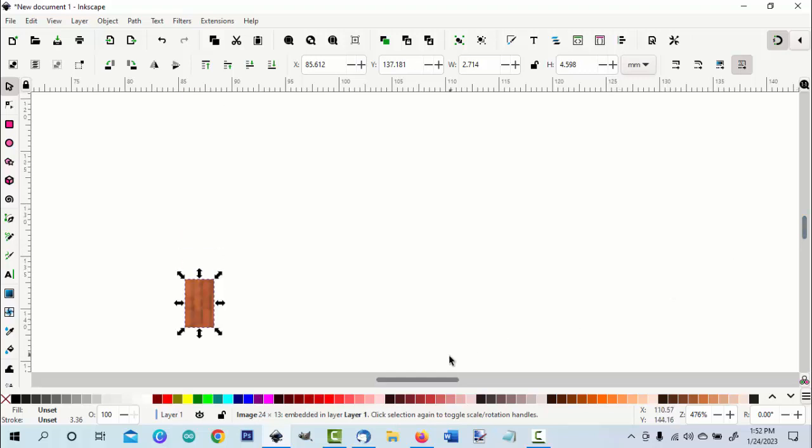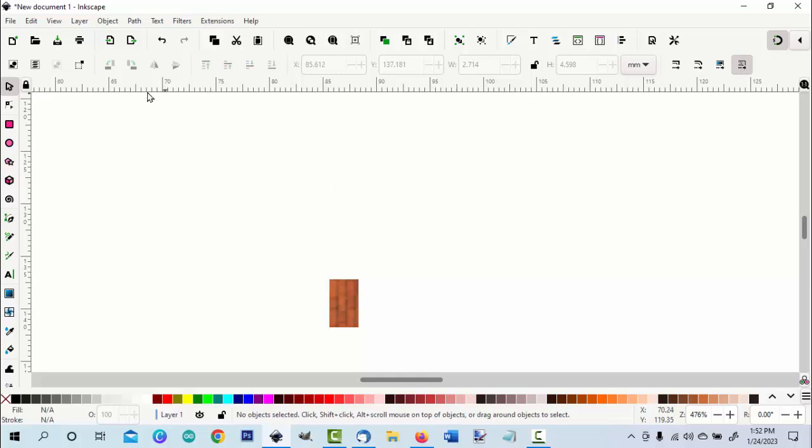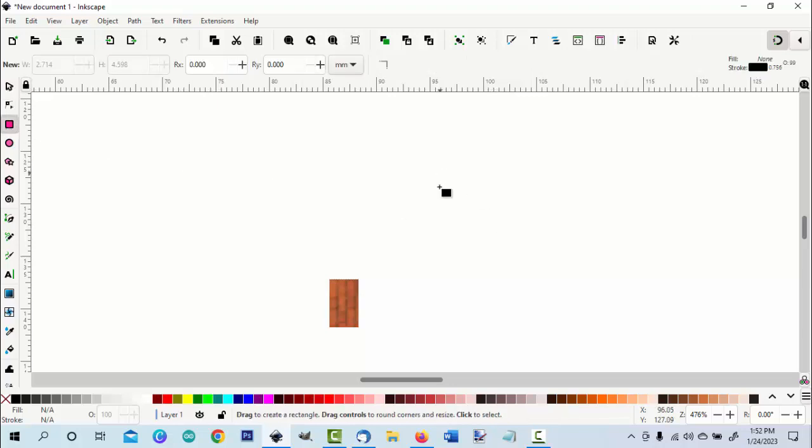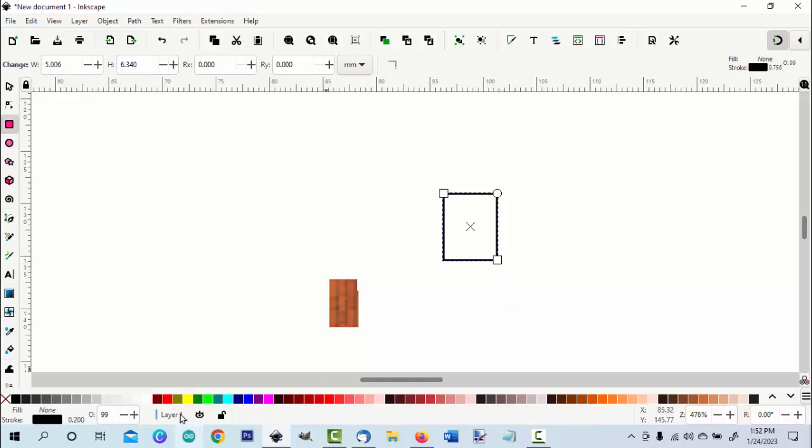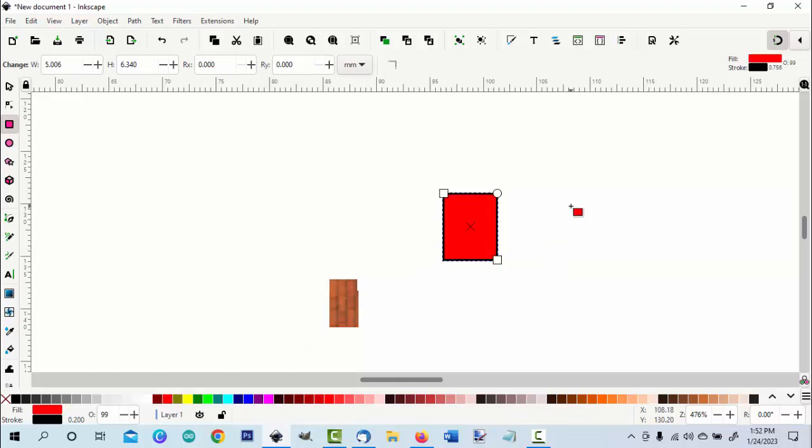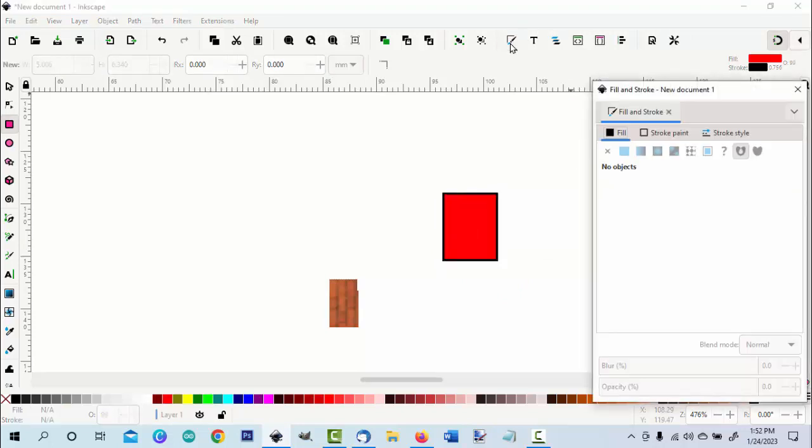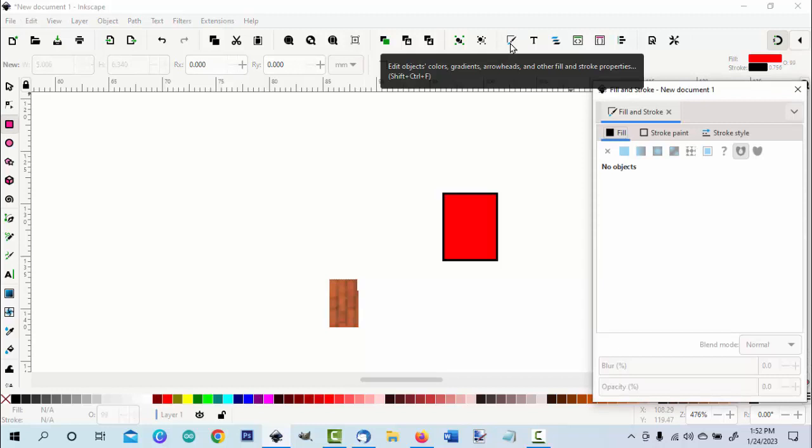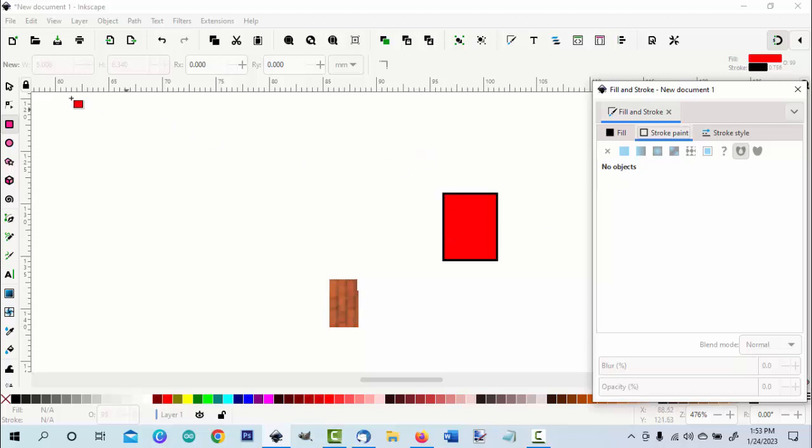Now I have to turn this into a path. I'll do that by making a square. I'll fill the square, go over to my fill and stroke menu, my stroke paint. I'll get rid of the stroke. First thing I can do is select it.